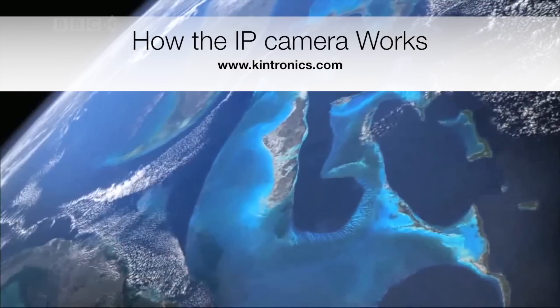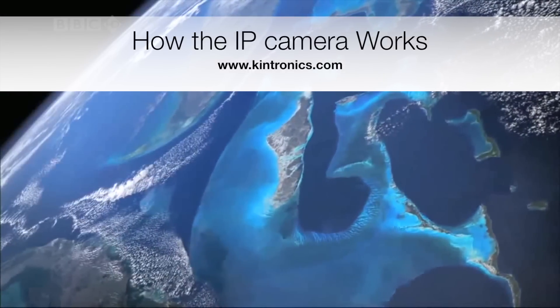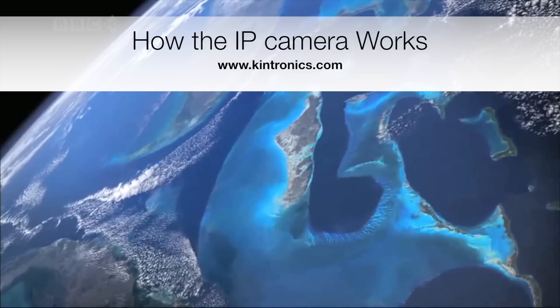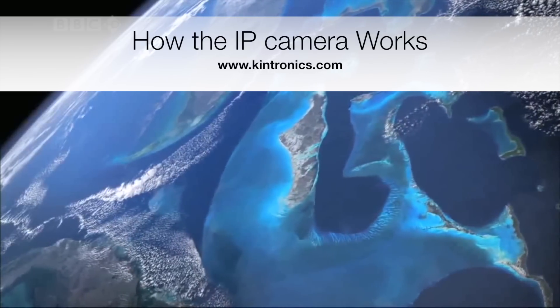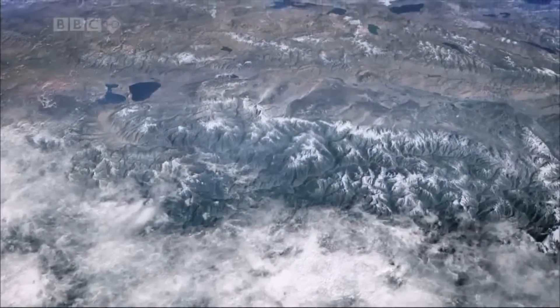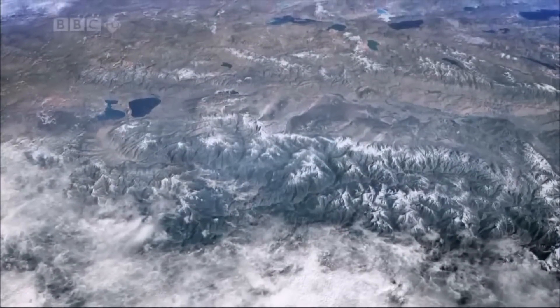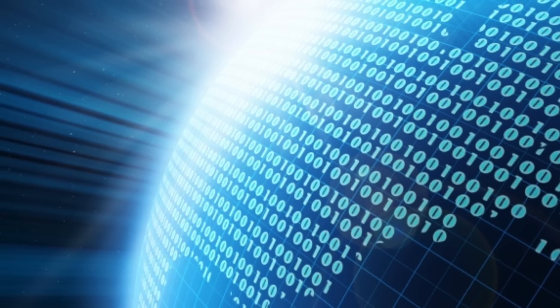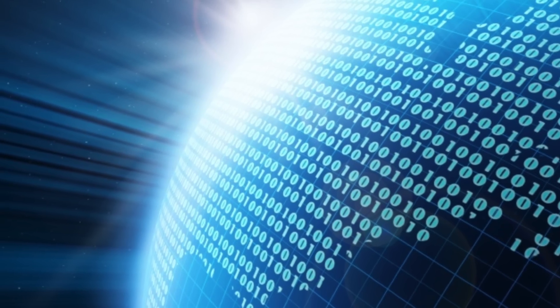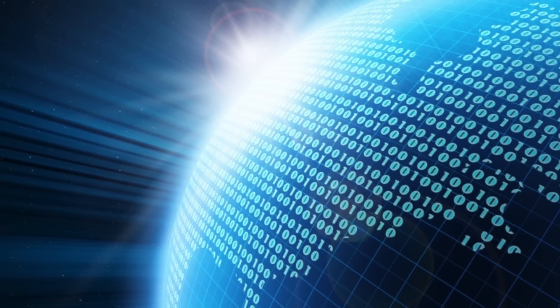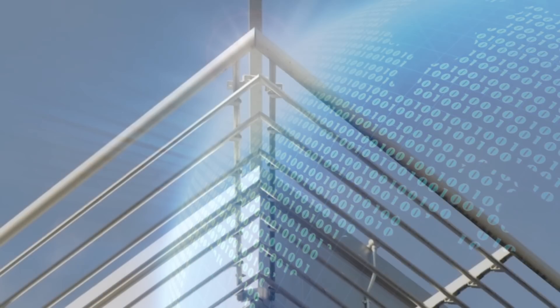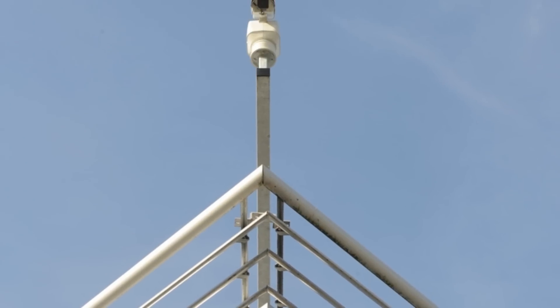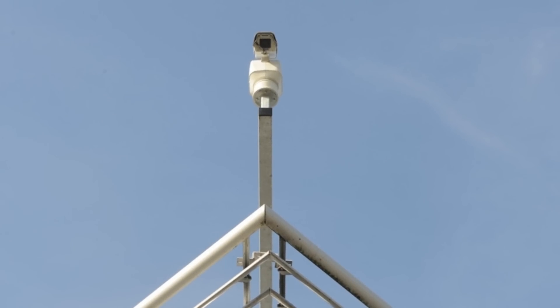In today's digitally connected world, our computers and mobile devices can communicate anywhere there is a network. IP cameras that connect to this network allow us to view video from virtually anywhere in the world.